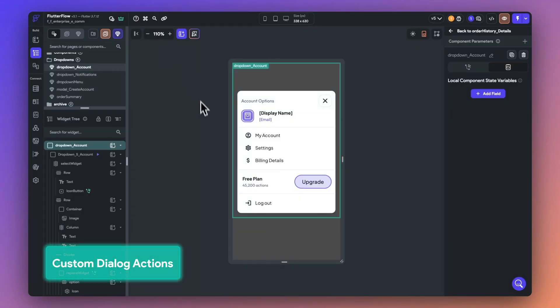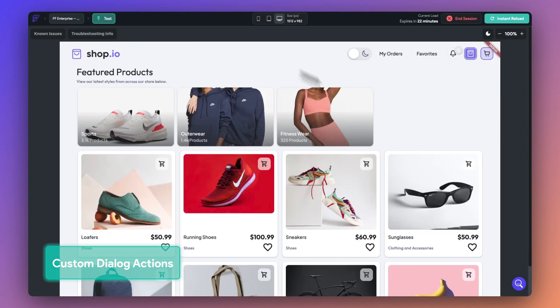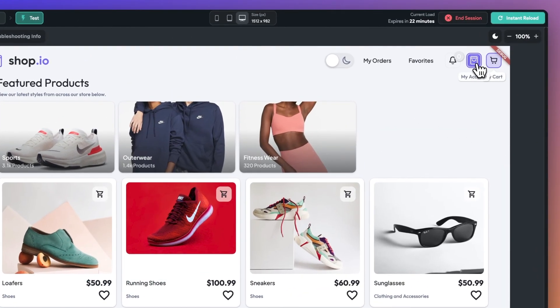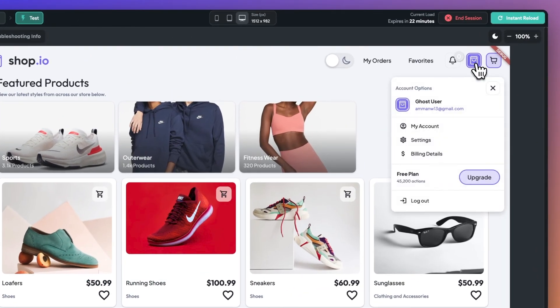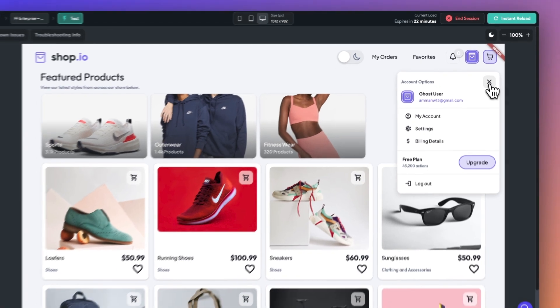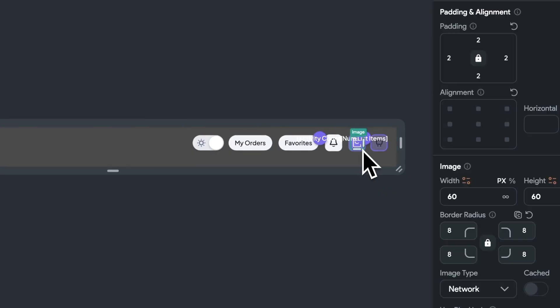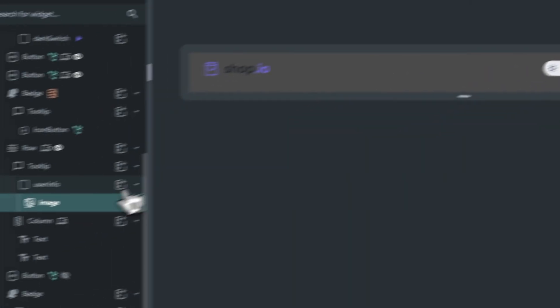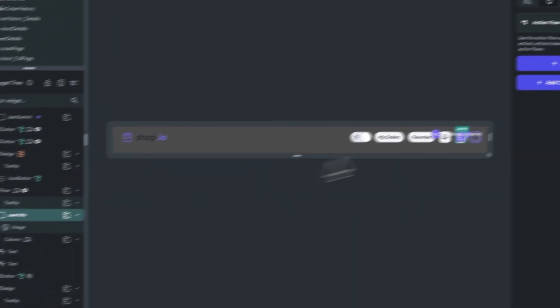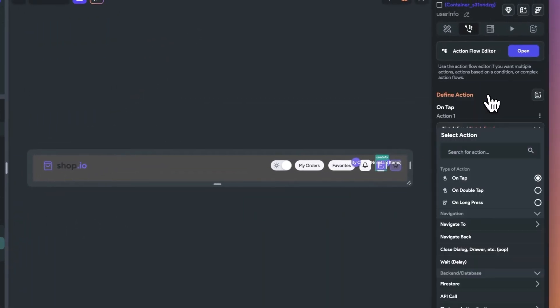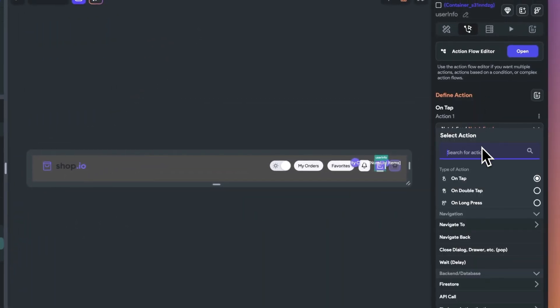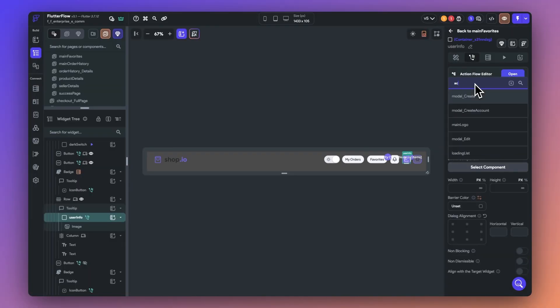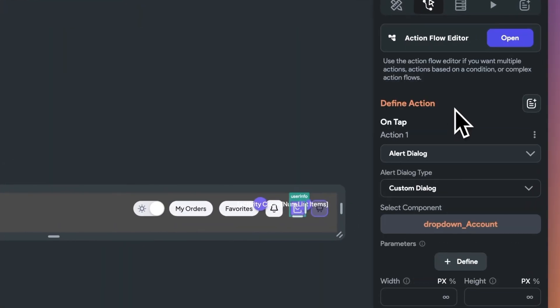Next up is custom dialog actions. Create beautiful custom drop down menus with the new aligned dialog option. Let's use it to build this drop down. First, I'll navigate to the container that holds the account button. Then I'll navigate to the actions panel. I'll set this to on tap and look for custom dialog action. Once I'm presented with the properties, I can select my pre-built custom component as a dialog.